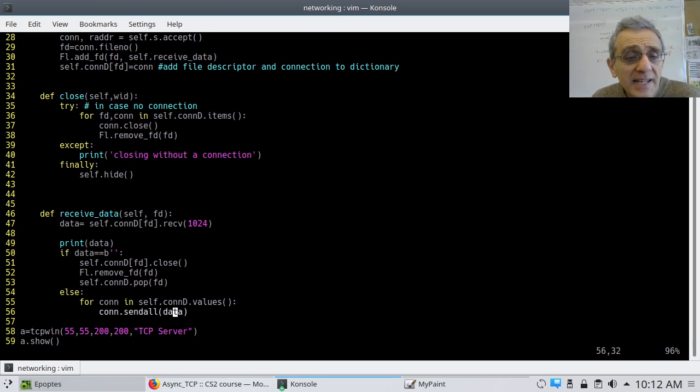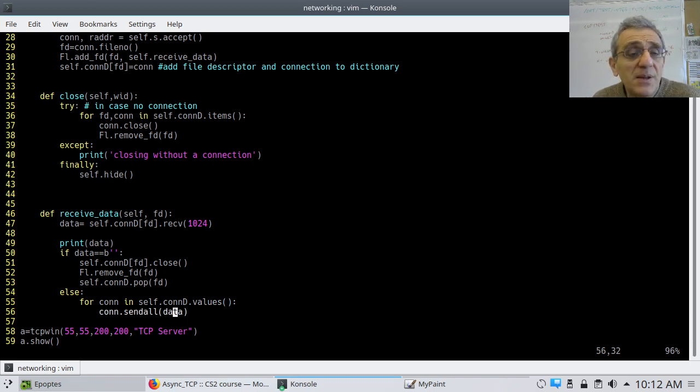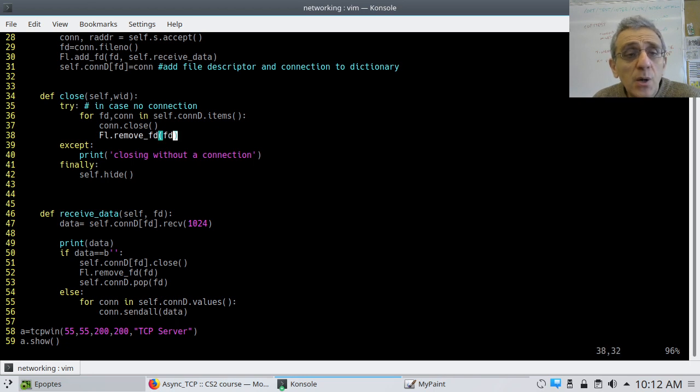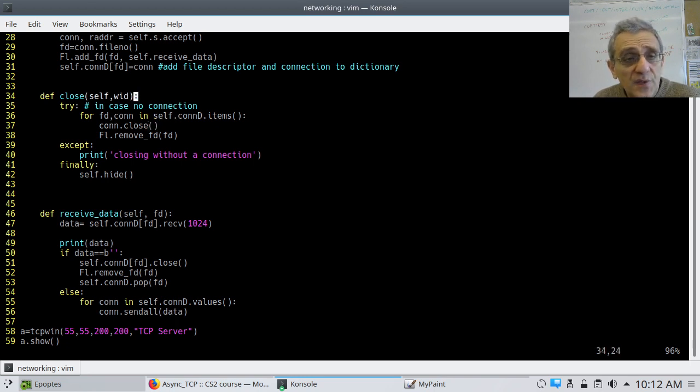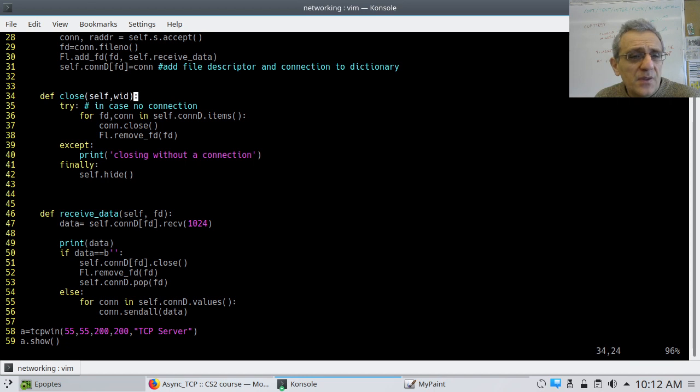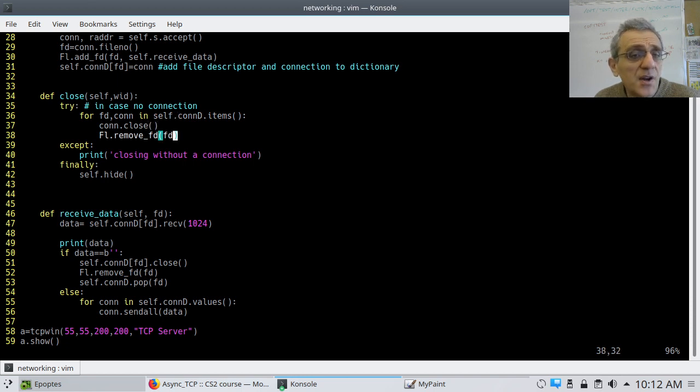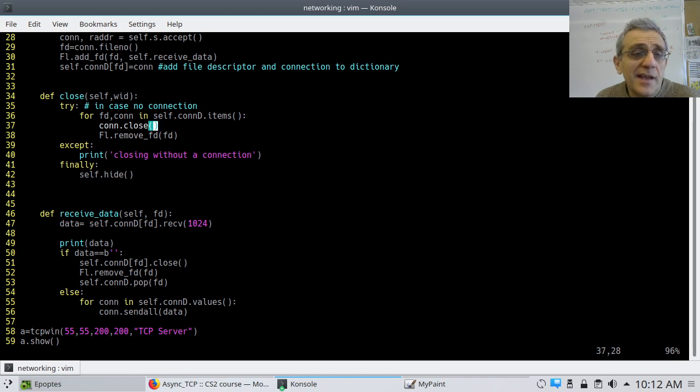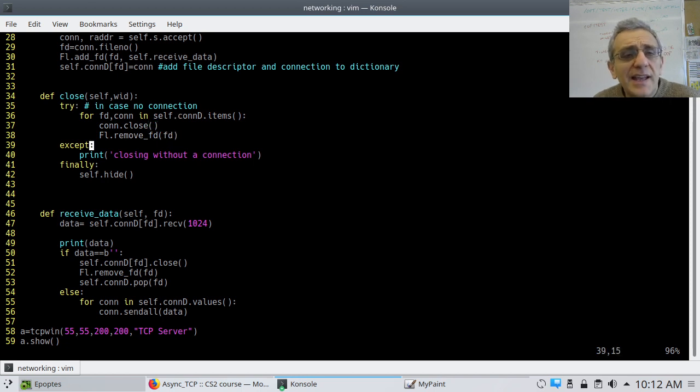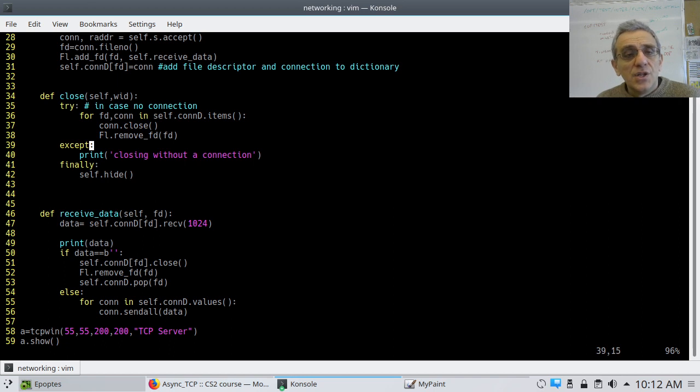But essentially, that's the whole program. The only thing that really I've skipped over here is the close. And so for the close, I would just say iterate over each connection that's established, close it, and remove the file descriptor. And I have it as a try-accept just as I had before. So that's it.